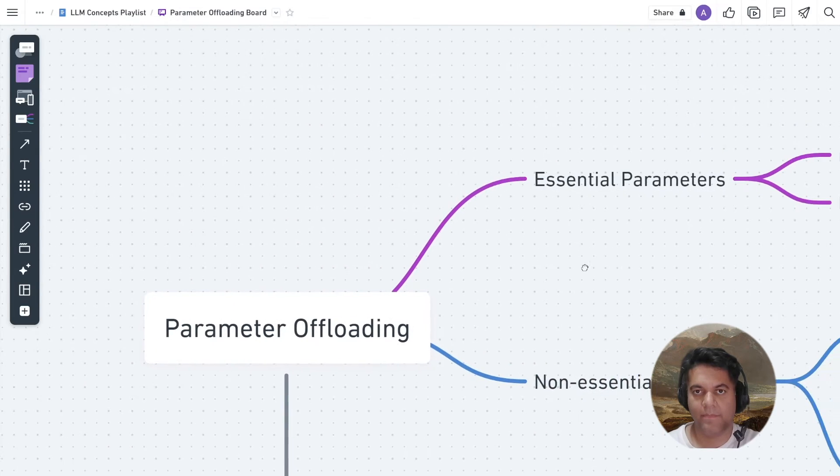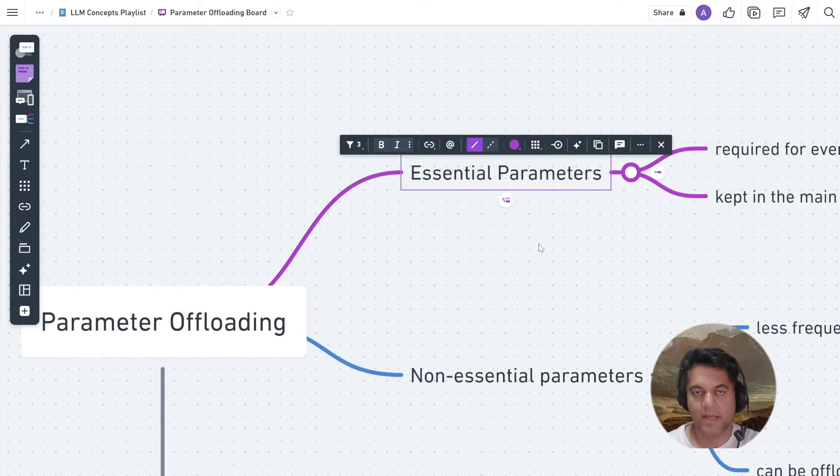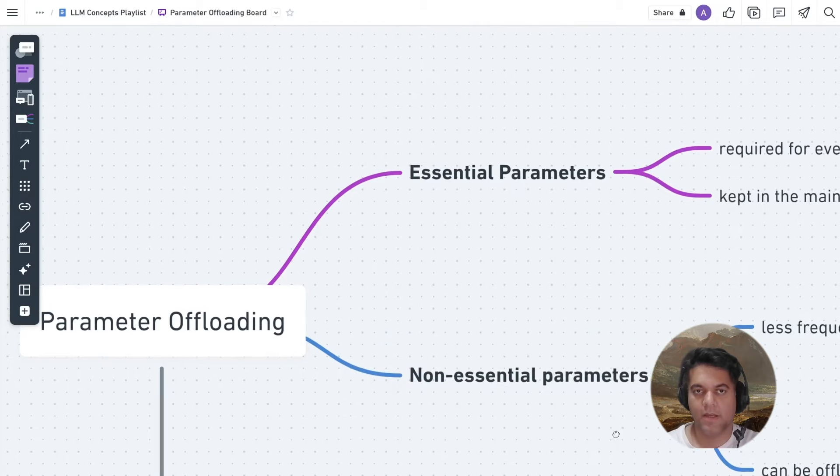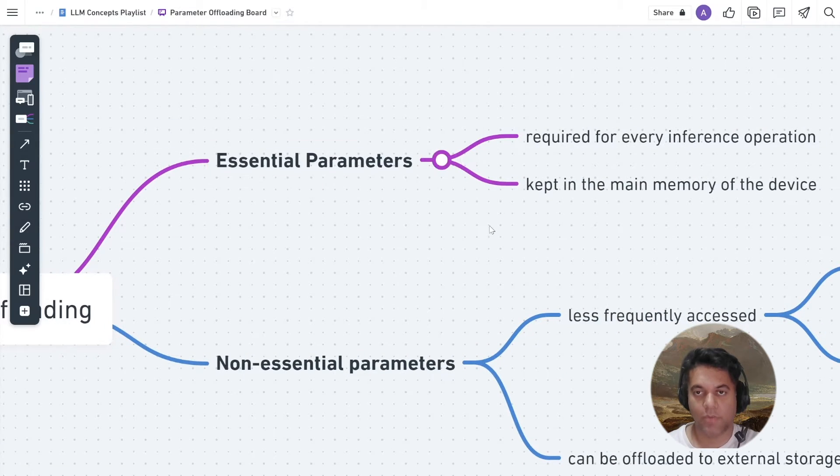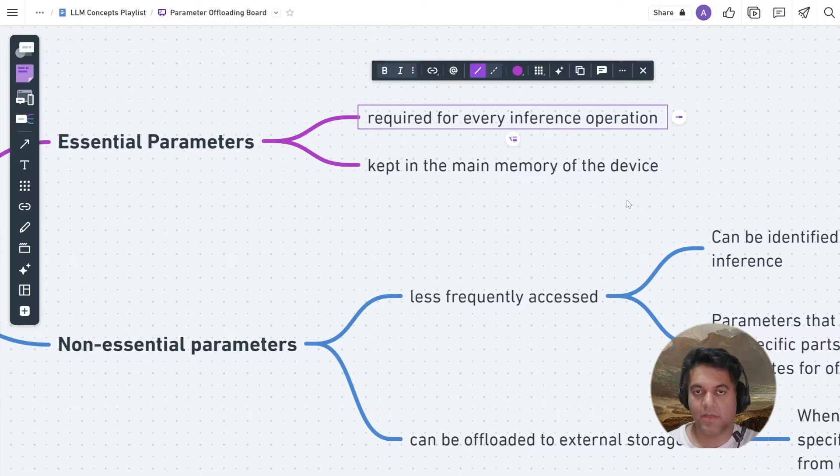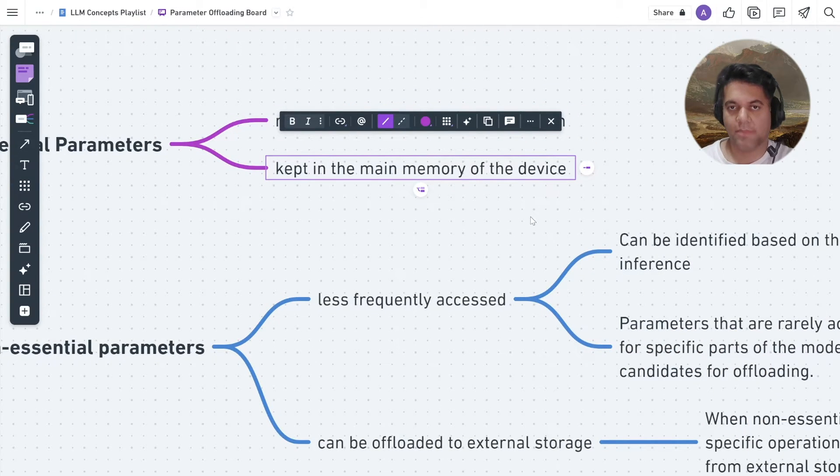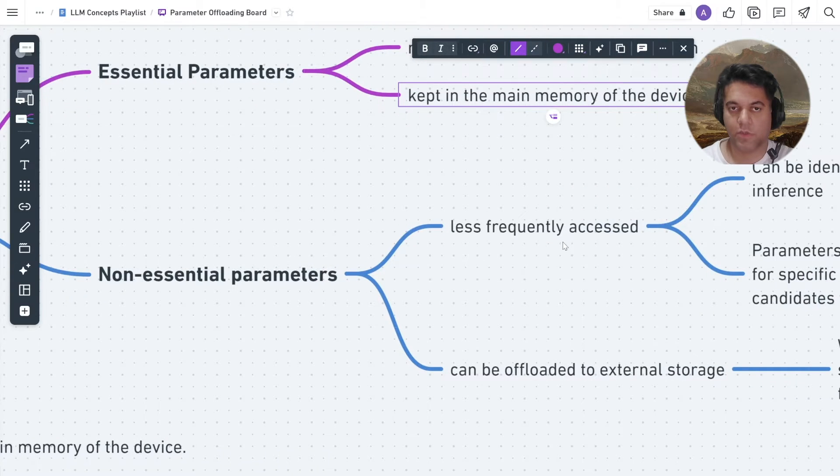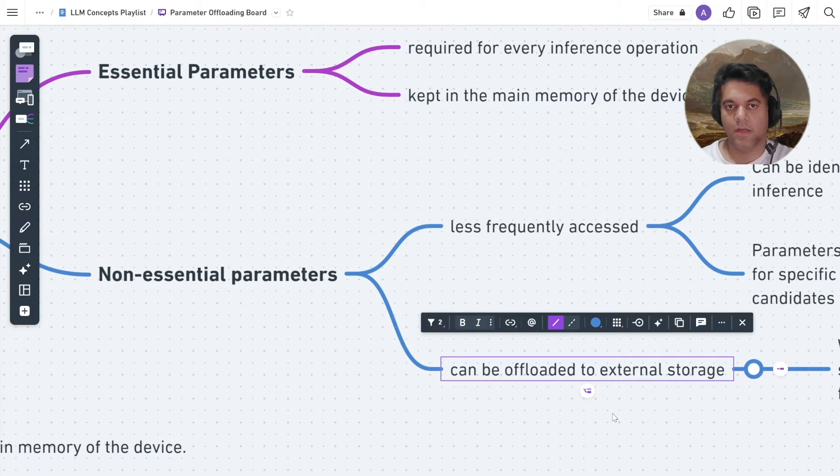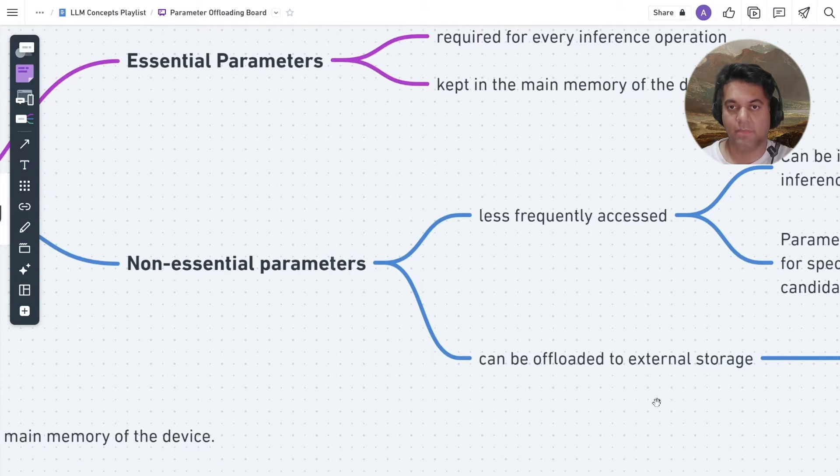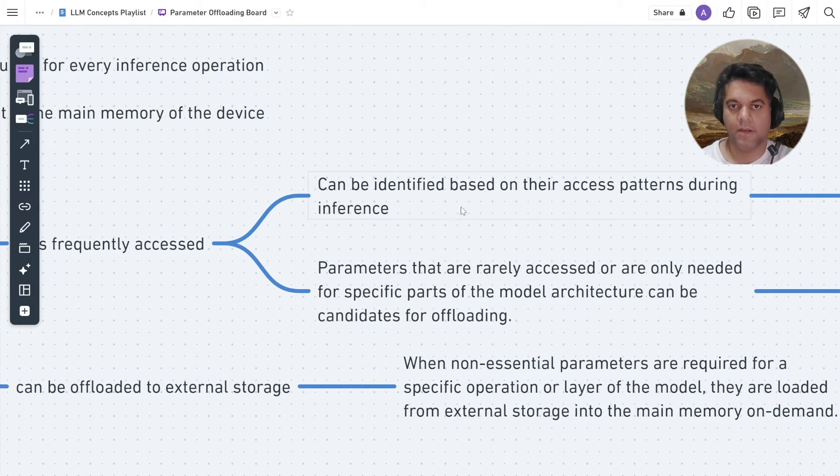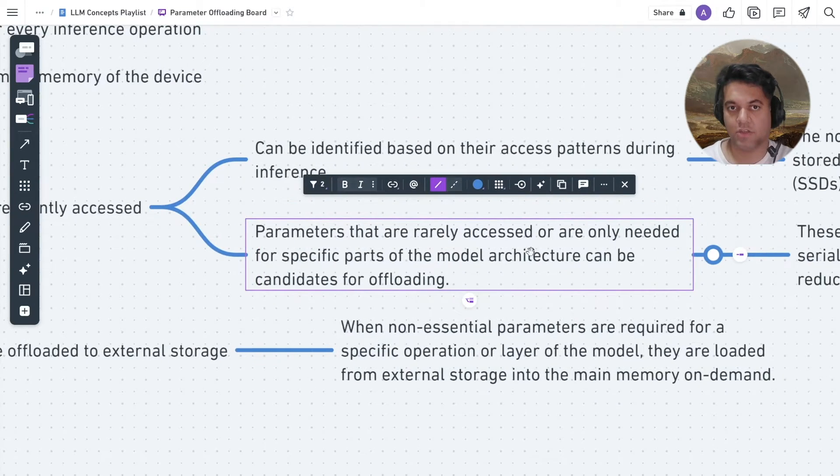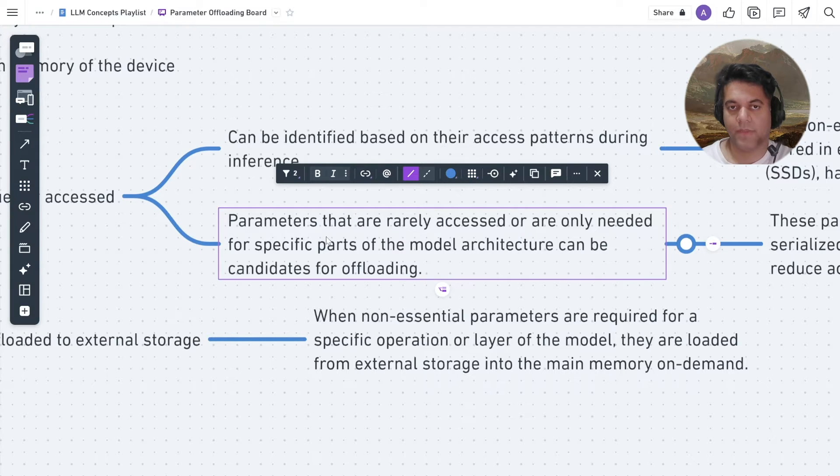In parameter offloading, the parameters of the LLM are divided into two categories: essential parameters and non-essential parameters. Essential parameters are those required for every inference operation and are typically kept in the main memory of the device. Non-essential parameters are those that are less frequently accessed during inference and can be offloaded to external storage. Non-essential parameters are identified based on their access patterns during inference. Parameters that are rarely accessed or are only needed for specific parts of the model architecture can be candidates for offloading.